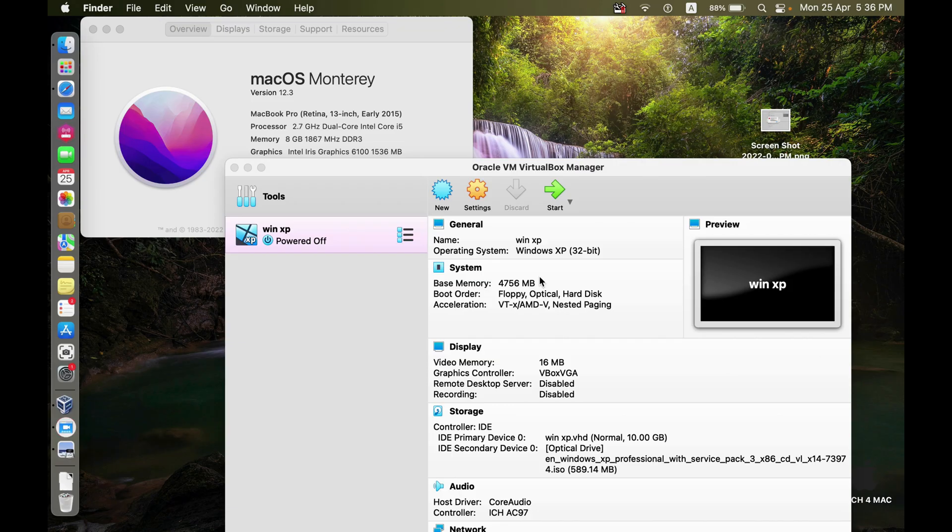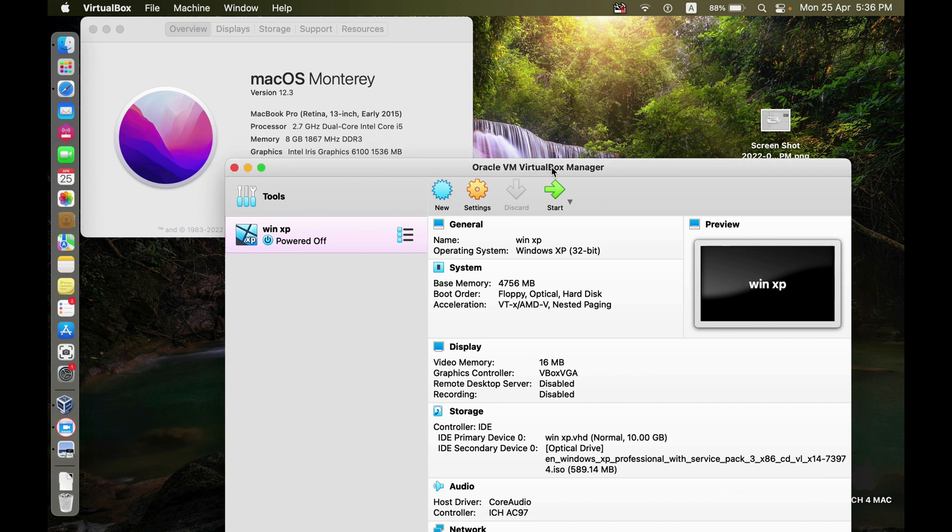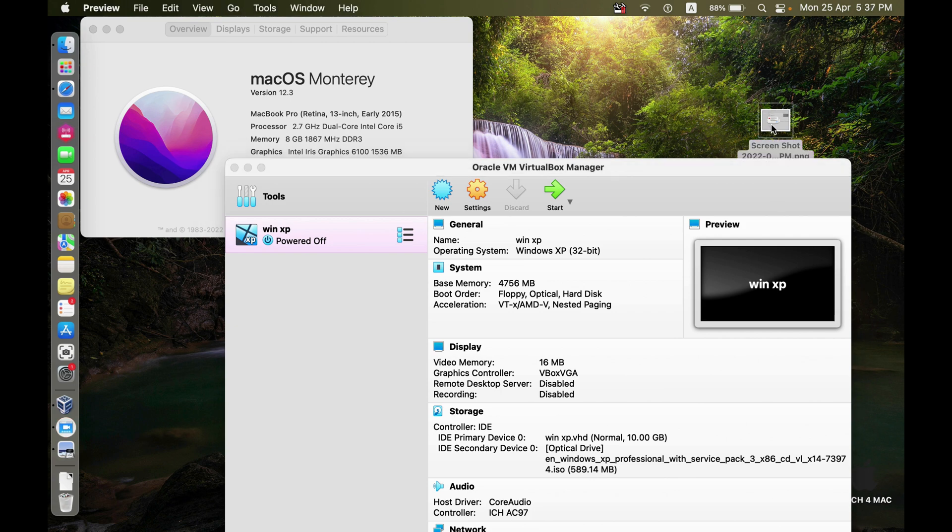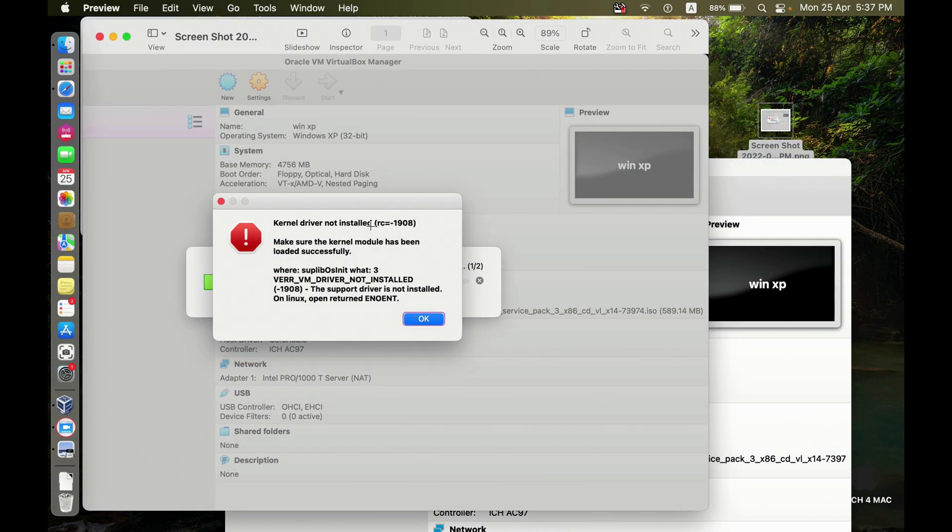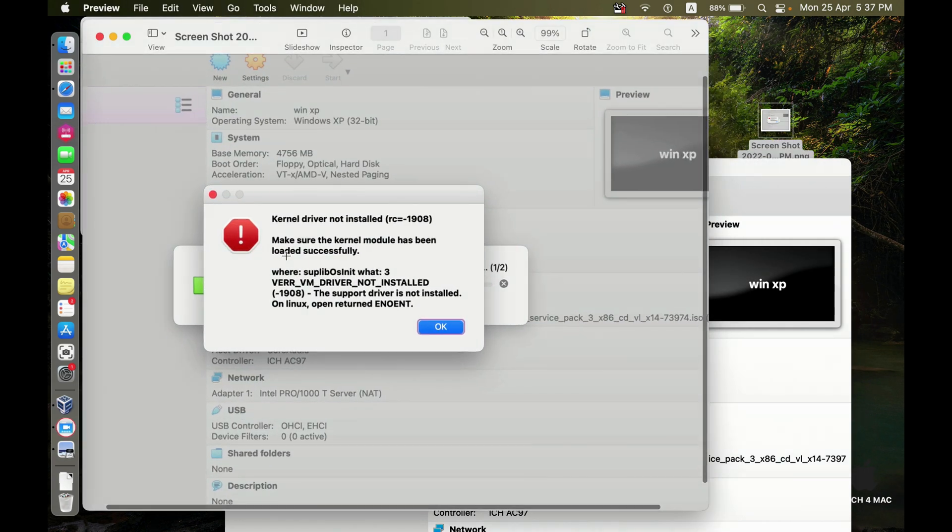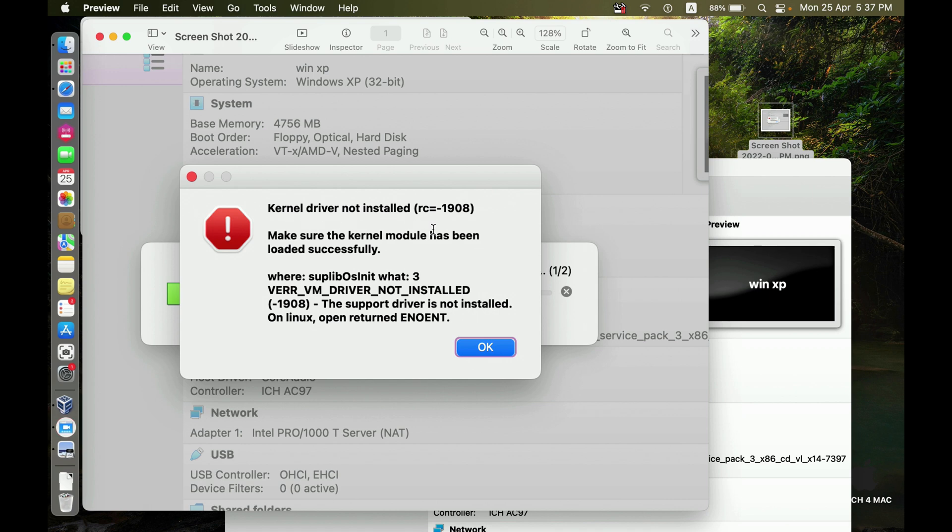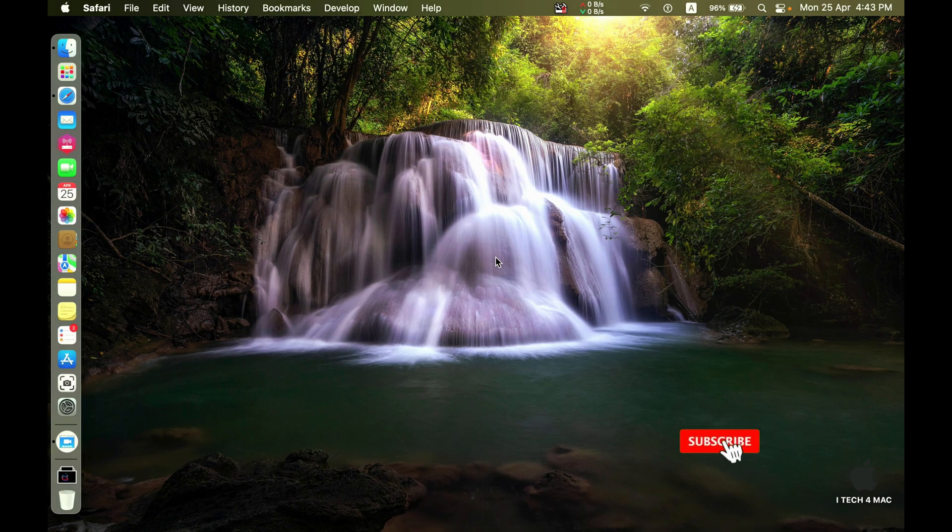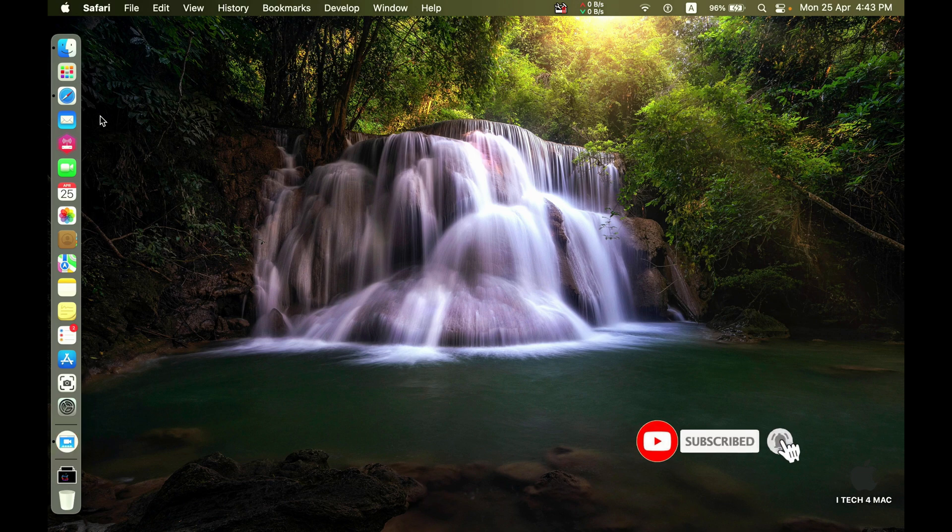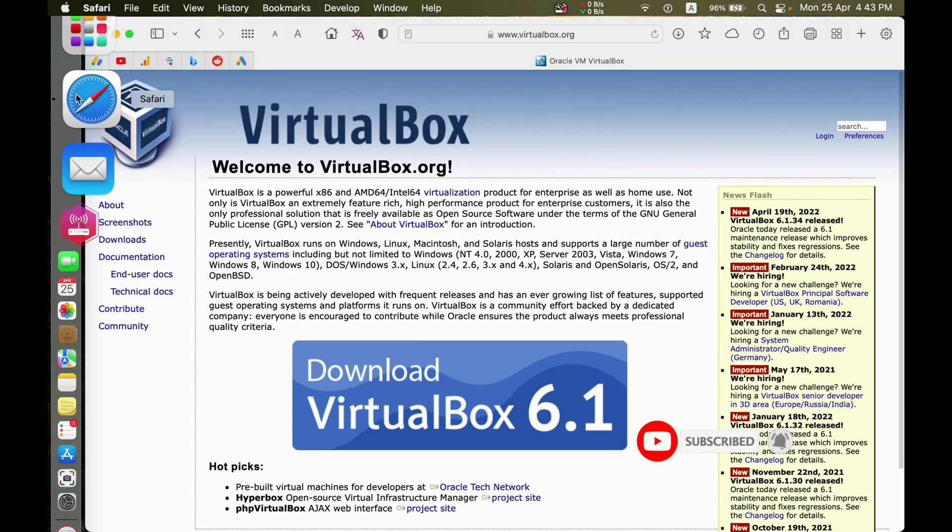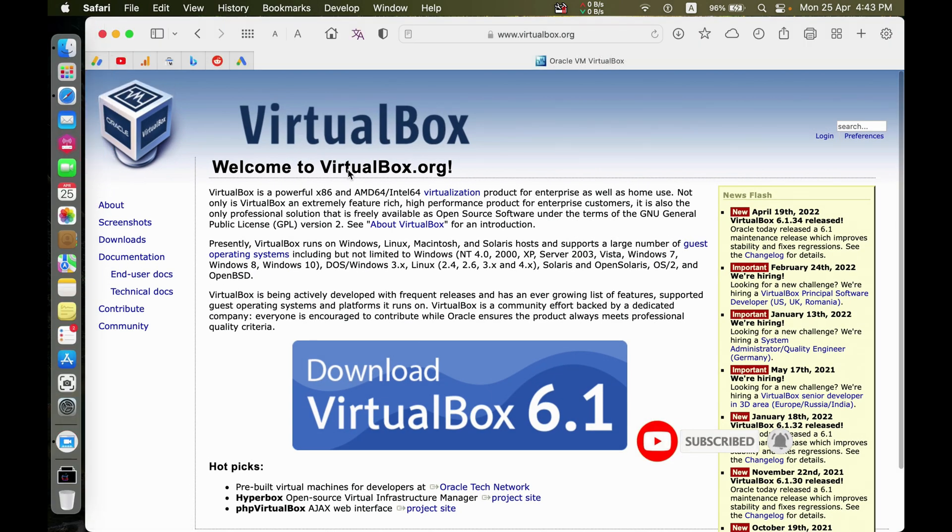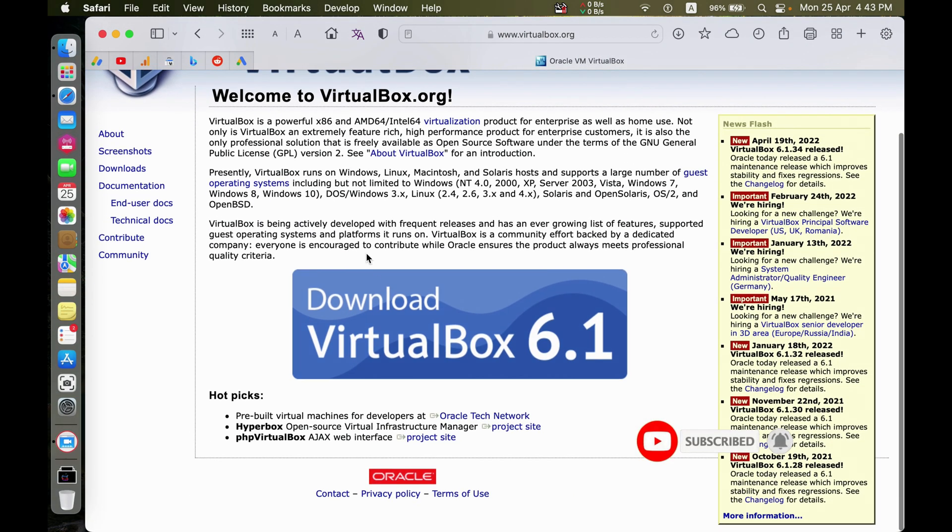In this video I'm going to describe the correct process to install VirtualBox into macOS Monterey without any errors and how to fix the error message if it appears after installation. Kernel driver not installed. Please follow the steps and download the latest version of VirtualBox from the official website.